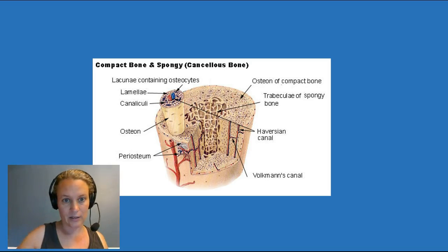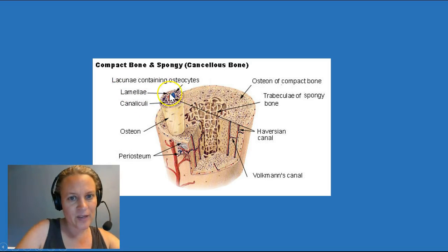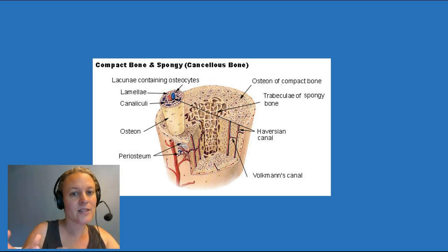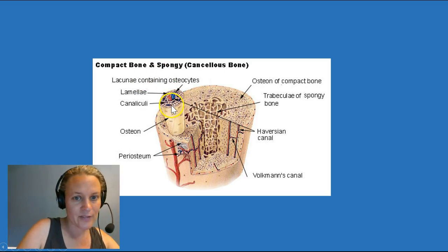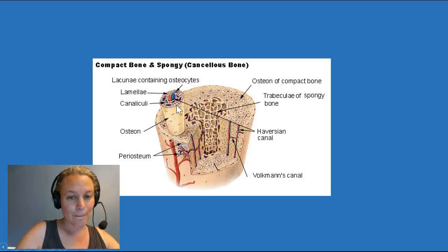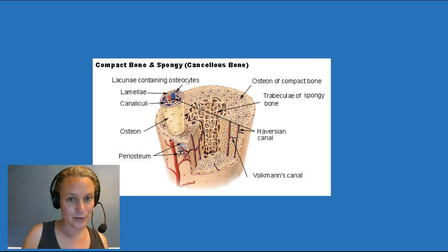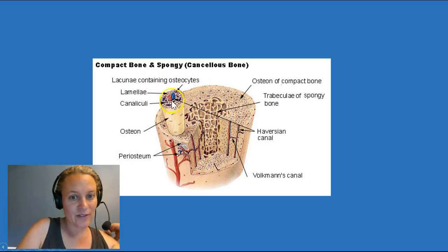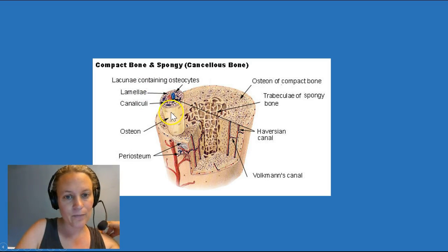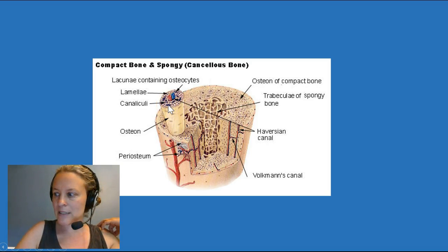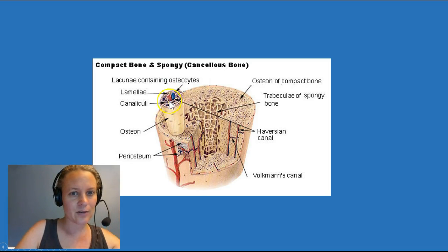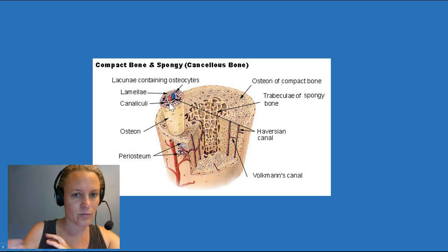In the middle of the osteon we have a little channel with blood vessels and nerves running through it. The reason we need blood vessels and nerves in here is because we also have cells — these living, breathing cells scattered throughout the bone. We have to have blood vessels so these cells can remove waste, receive nutrients, and communicate with the rest of the body. However, some of these cells are pretty far removed from the central channel, so how do they receive blood and remove waste?